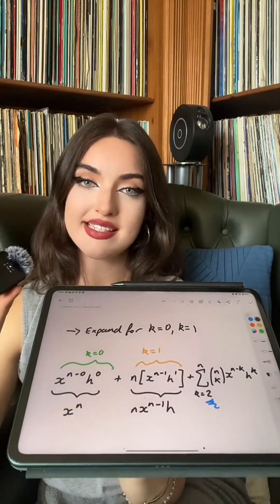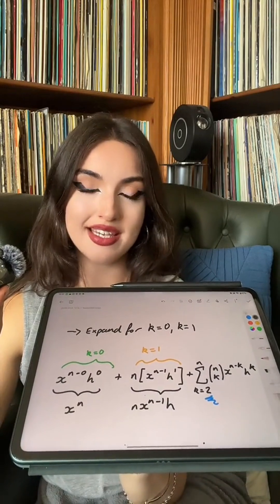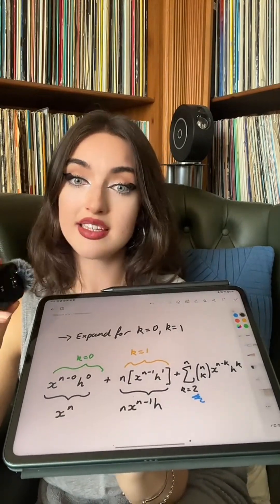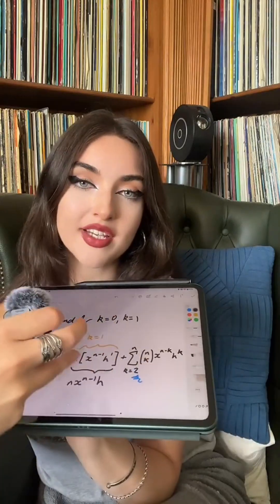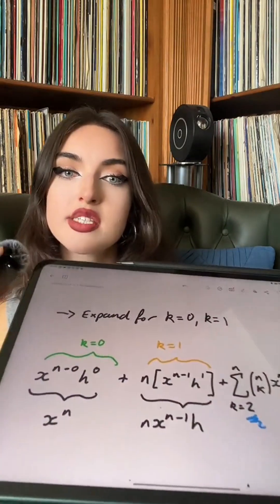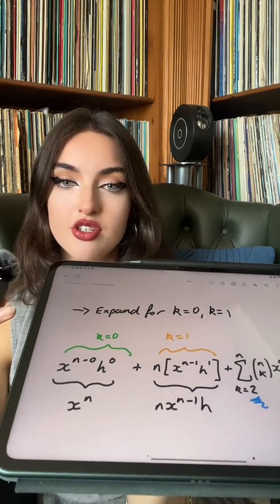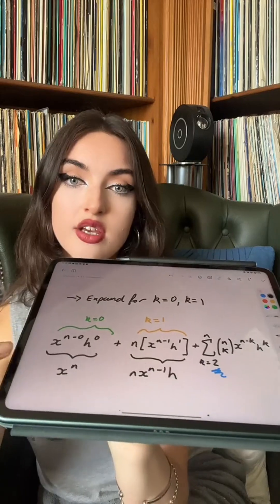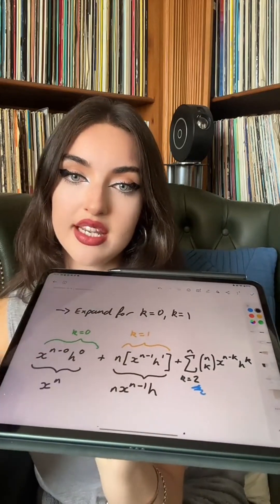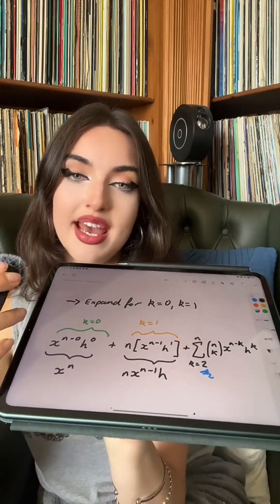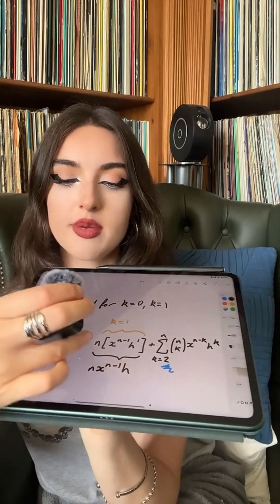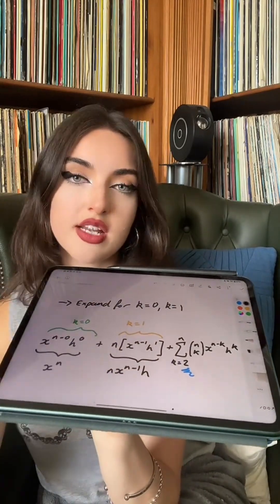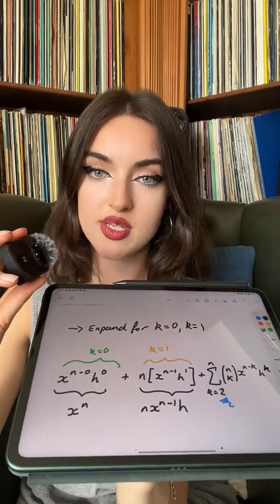Now, if we expand this out — taking k equals 0 and k equals 1 and leaving the summation for k equals 2 to n — you will see that the binomial expansion shows that plugging in k equals 0 gives you x to the n, and plugging in k equals 1 gives you n times x to the n minus 1 times h. This is just how the binomial expansion works — you multiply that term by n. What's important is understanding that this is what we need to do to simplify it down.